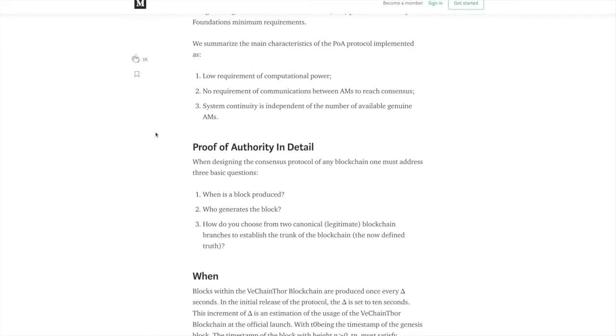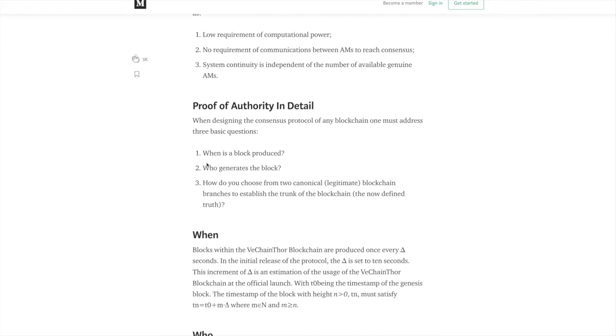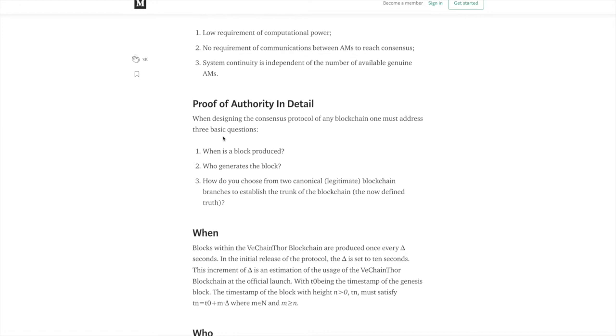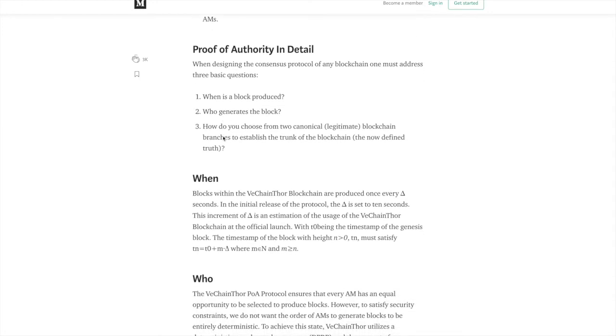So proof of authority in detail. Let's go into some of these key points here that are discussed in the article. Some of these topics include when is a block produced, who generates the block, and how do you choose from two canonical or legitimate blockchain branches to establish the trunk of the blockchain. So the first question, when is the block produced? Blocks within the VeChain Thor blockchain are produced every delta seconds. The initial release of the protocol, the delta is set to 10 seconds. This increment of delta is an estimation of the usage of the VeChain Thor blockchain at the official launch.